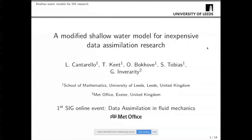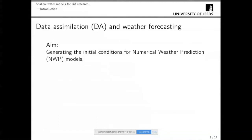Hello everyone, I'm Luca Cantarello, a PhD student at the University of Leeds. I will talk about the work done in Leeds regarding data assimilation, which will sound a bit different from previous presentations because the application we were interested in is a bit different. The work in Leeds started six or seven years ago, and one important thing to stress is that we have a collaboration with the Met Office. The application we are interested in is, as you might guess, weather forecasting.